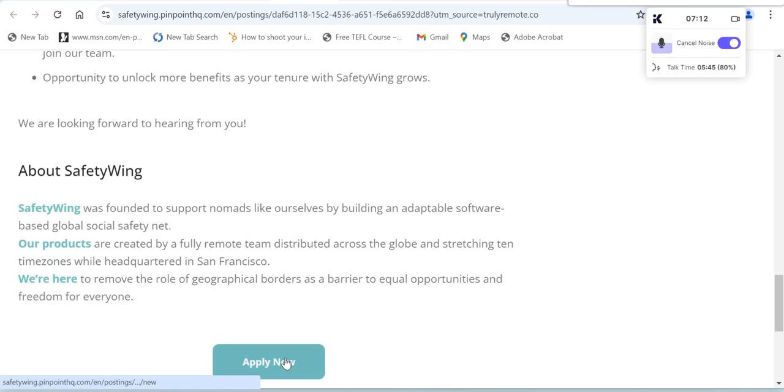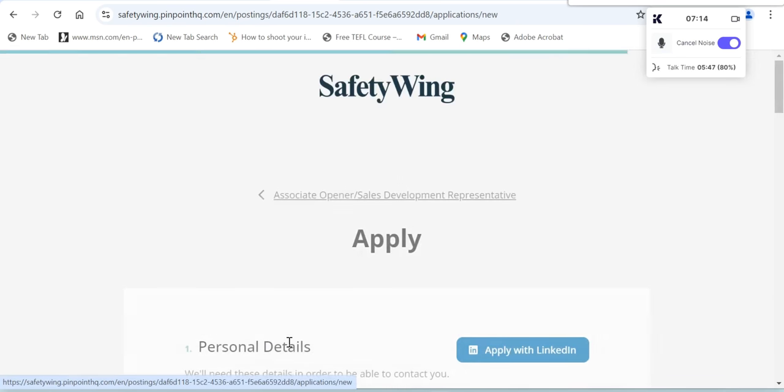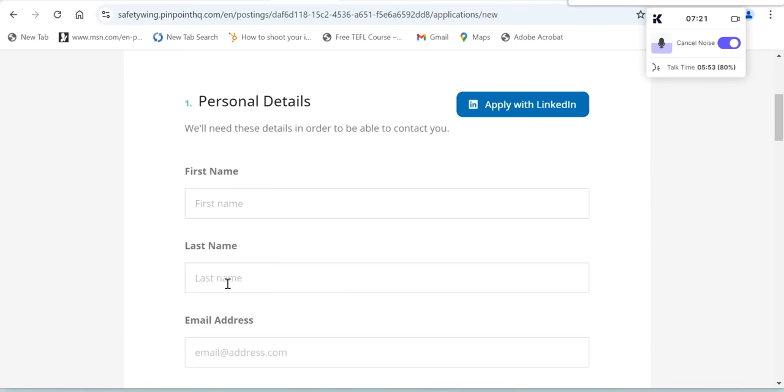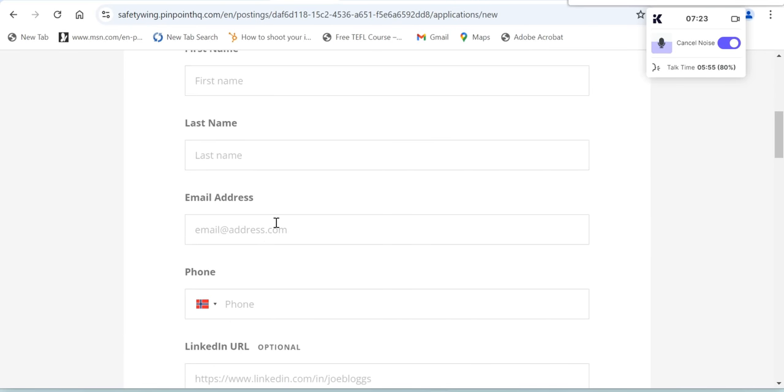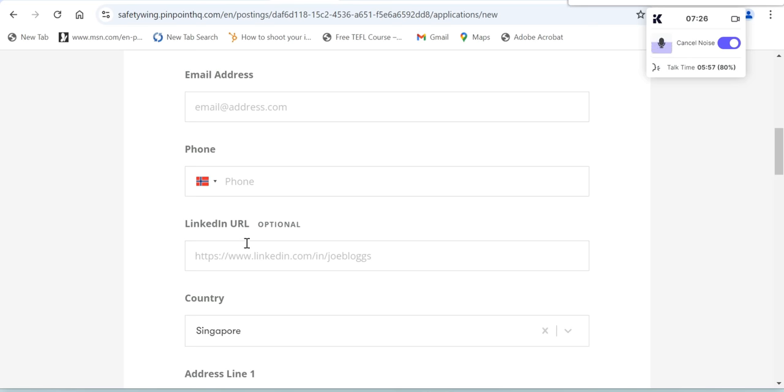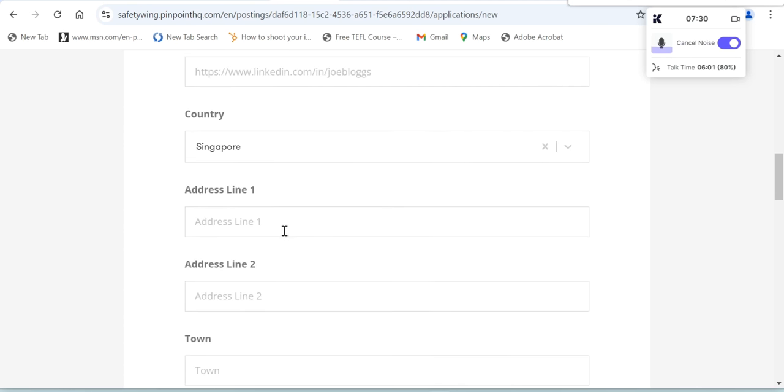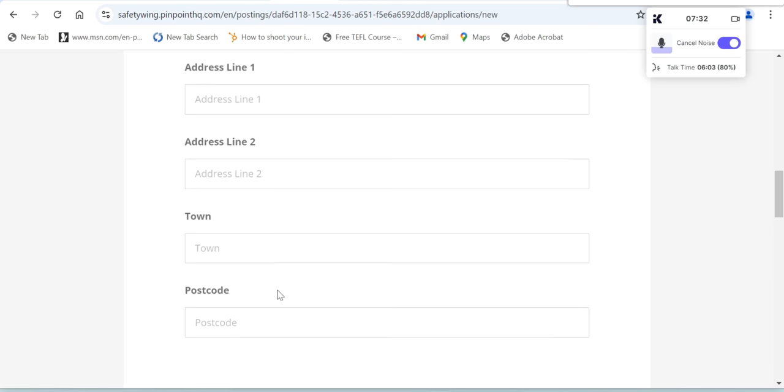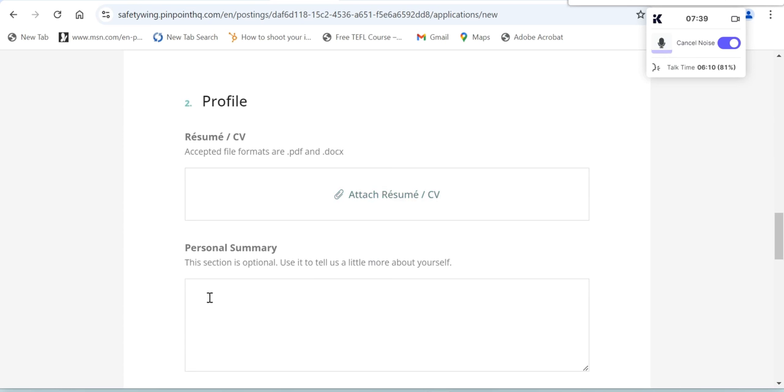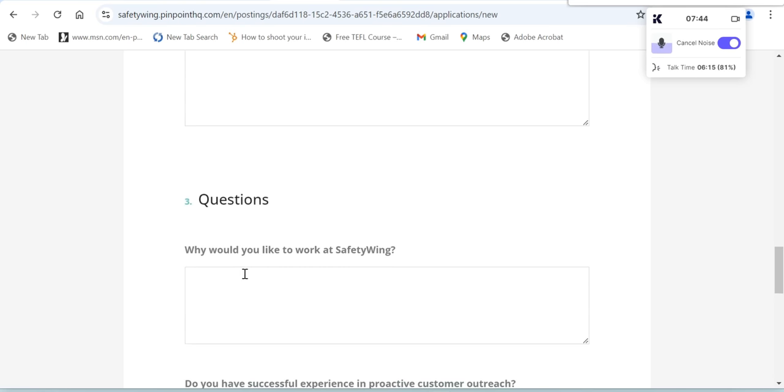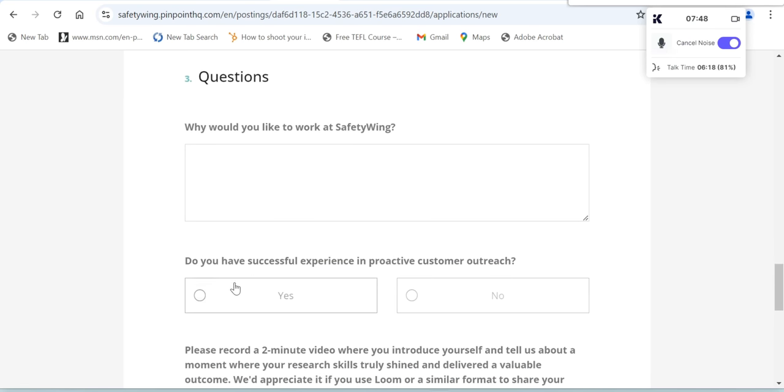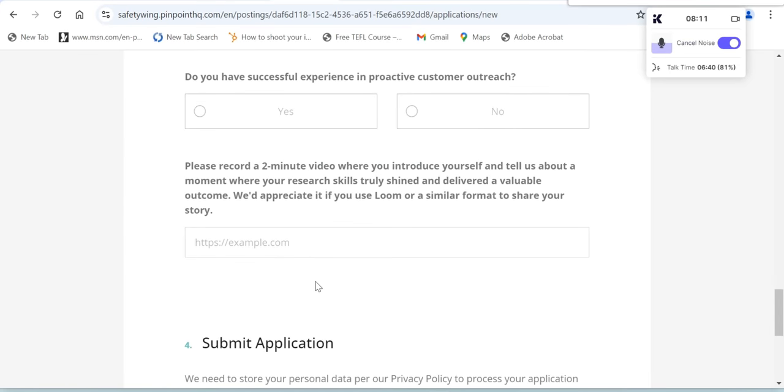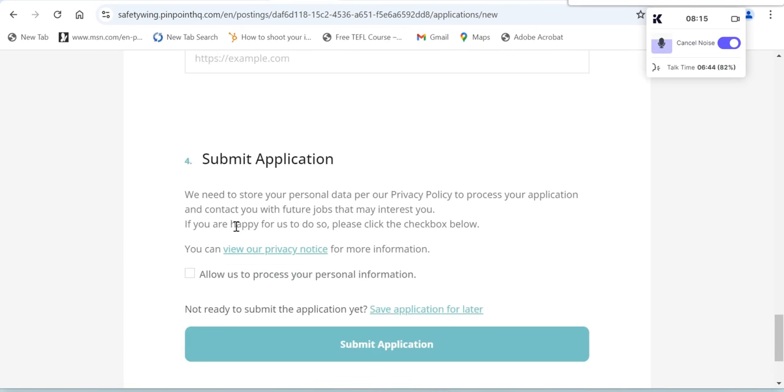We're looking forward to hearing from you soon. This is SafetyWing. If you're interested to apply, just click this one here: Apply. The next thing is fill in your first name, personal details, last name, email address, phone number, LinkedIn URL (this is optional), your country, address line one, address line two, your town, your postcode, your profile. You have to attach your resume or CV, your personal summary (this section is optional as well). Questions: Would you like to work at SafetyWing? Do you have successful experience in proactive customer outreach? Please record a two-minute video where you can introduce yourself and tell us about a moment where your research skills truly shined and delivered a valuable outcome. We'd appreciate it if you use Loom or a similar format to share your story.